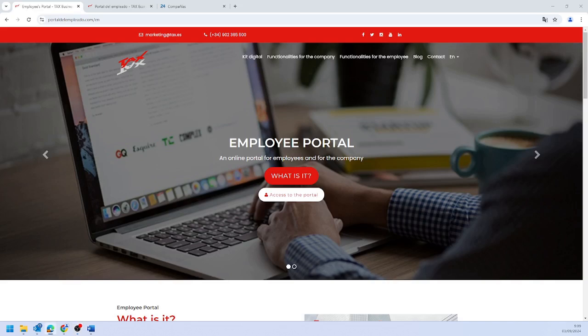To access the Tax Employee Portal, you have two options: through the website portaldeleampiluadu.com or through the mobile or tablet app.